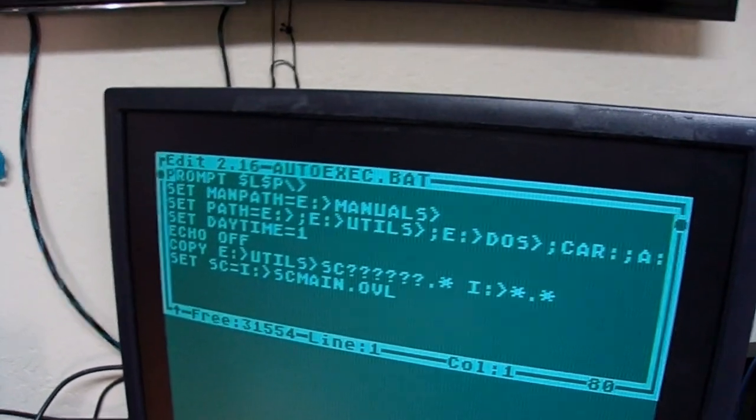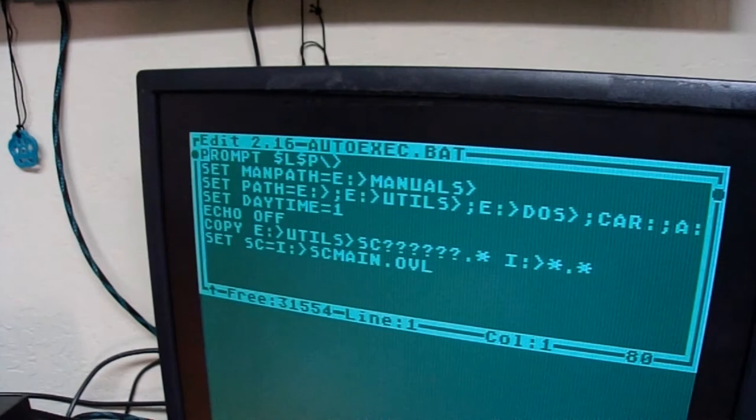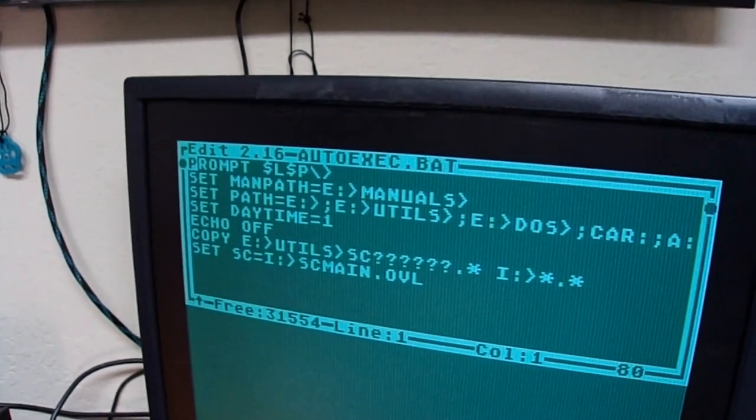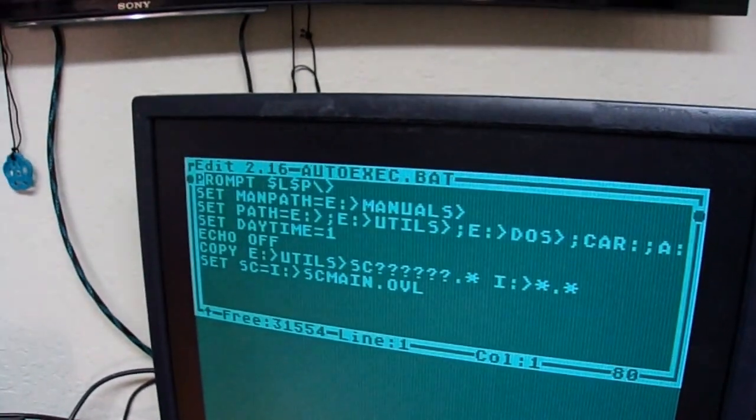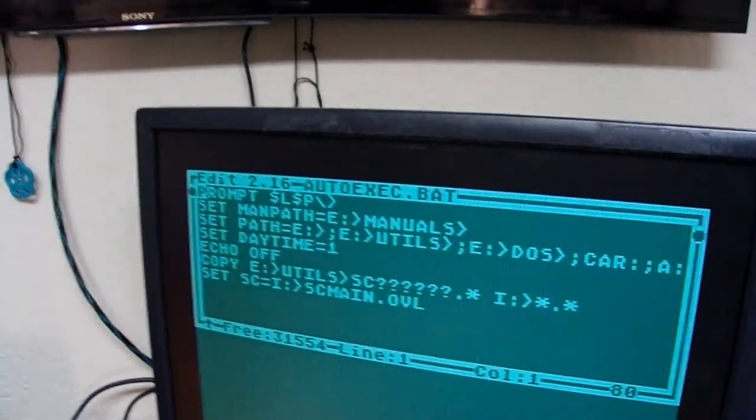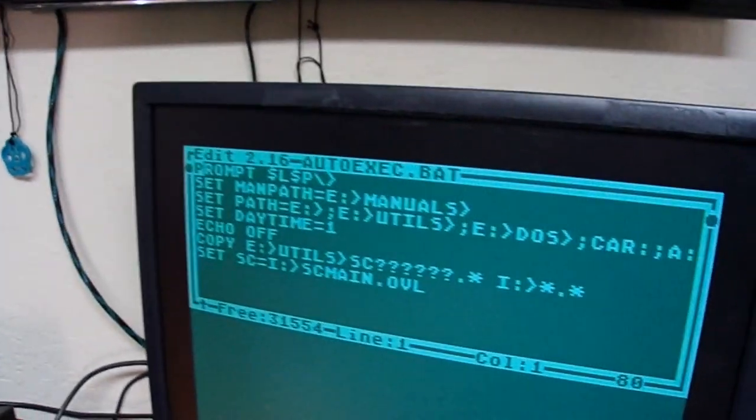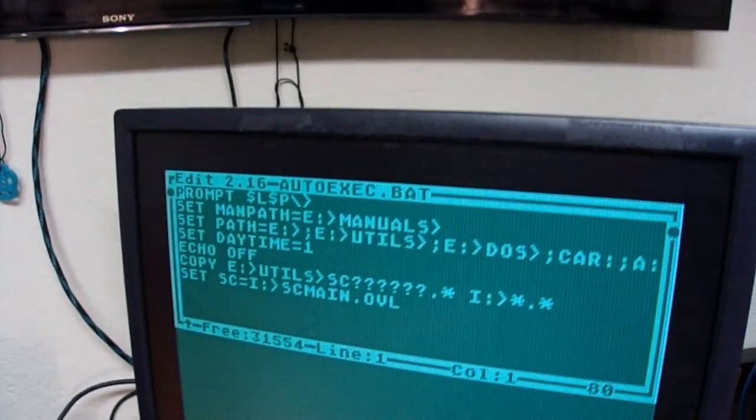But we're also not using the metric system, so whatever. Right now, that's the least of our problems, so we'll just move on.